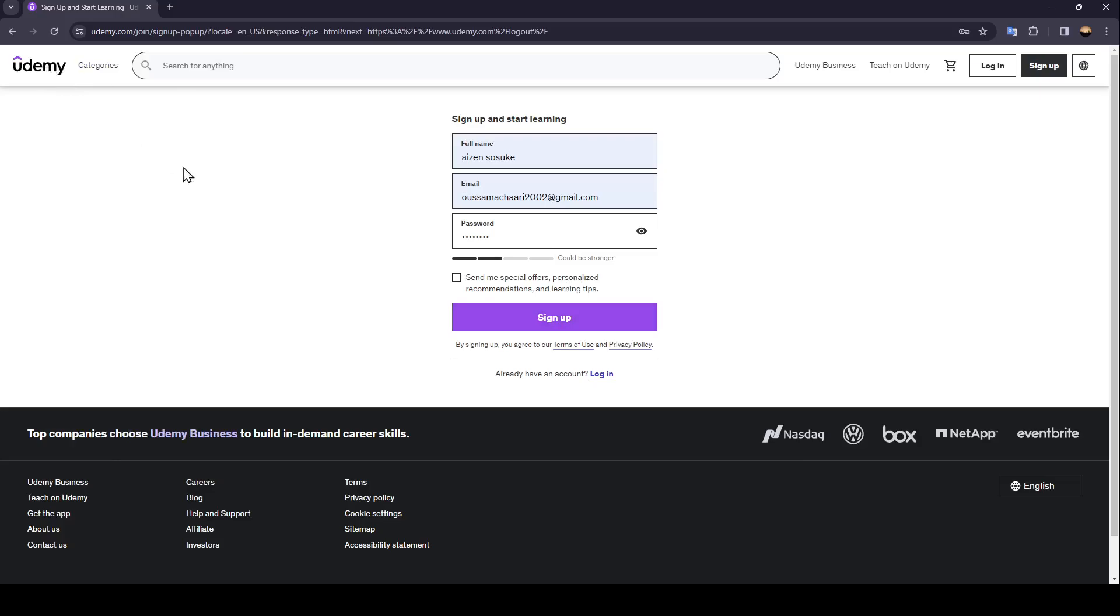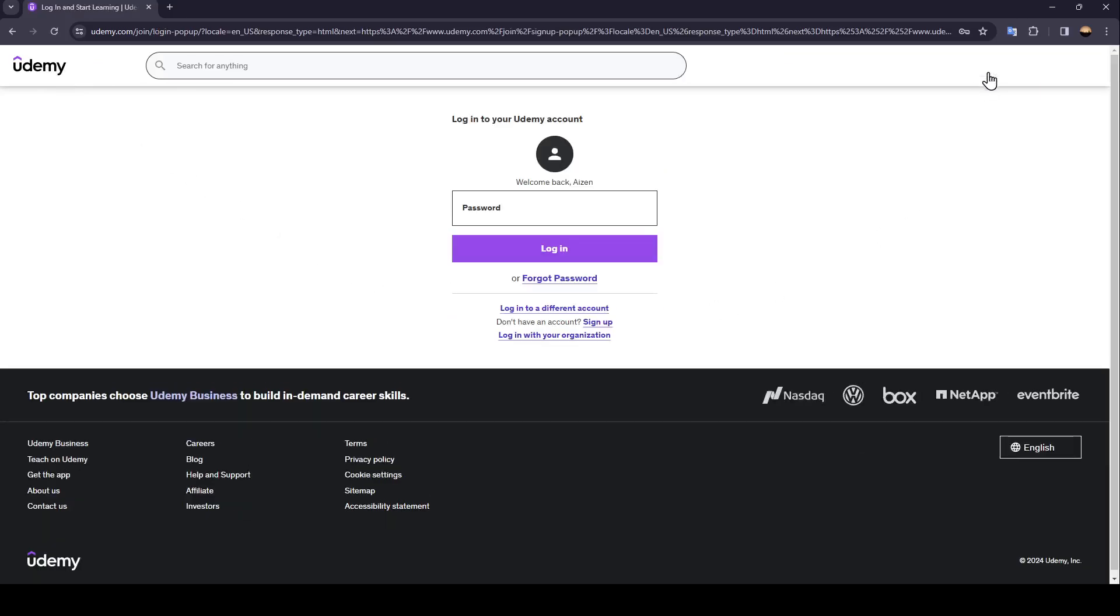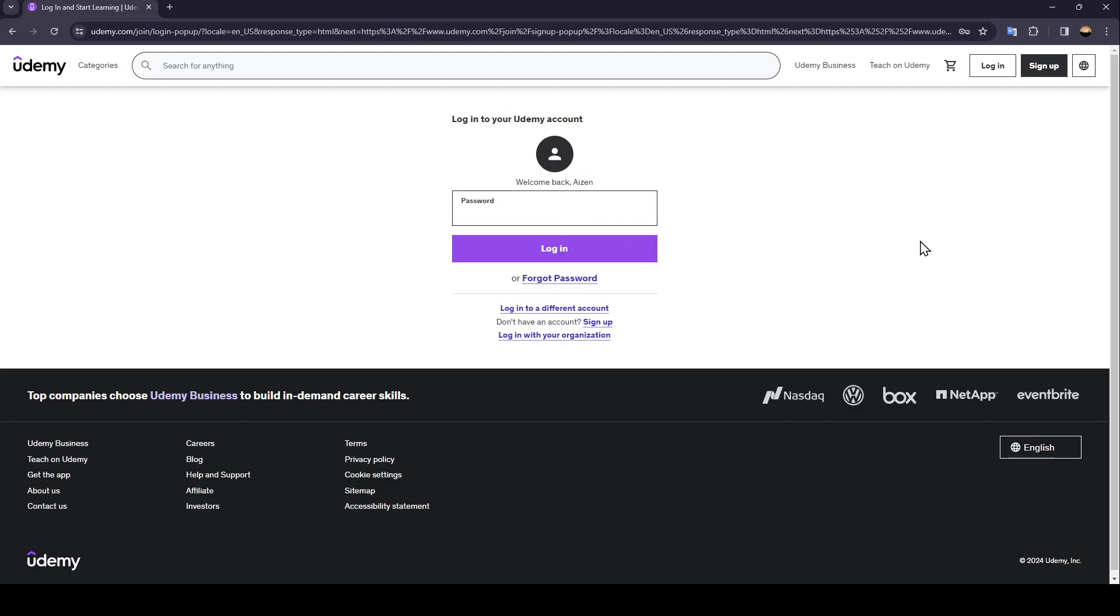In my case I already have an account, so I'm just going to click on login and then enter your email address. After that you need to enter your password here, and once you do that, go ahead and click on login.